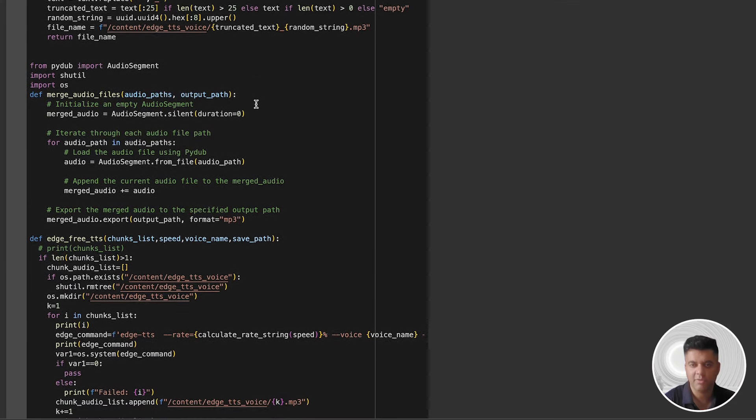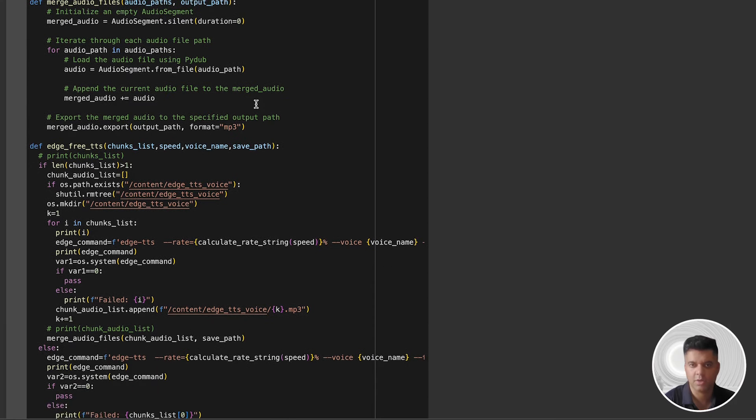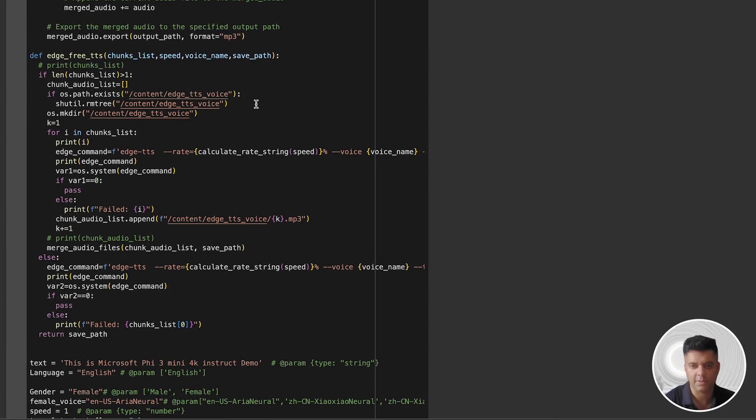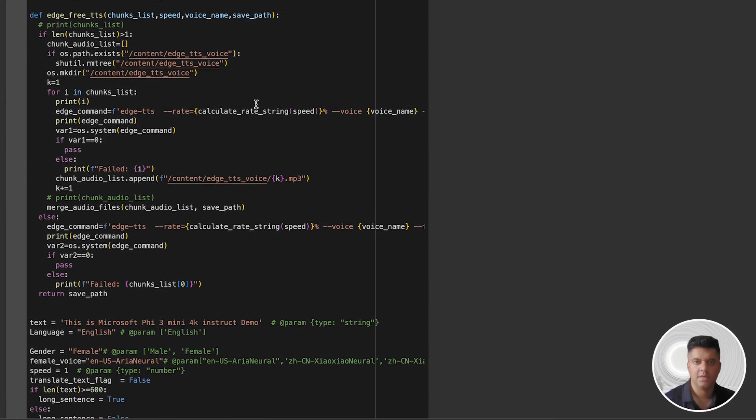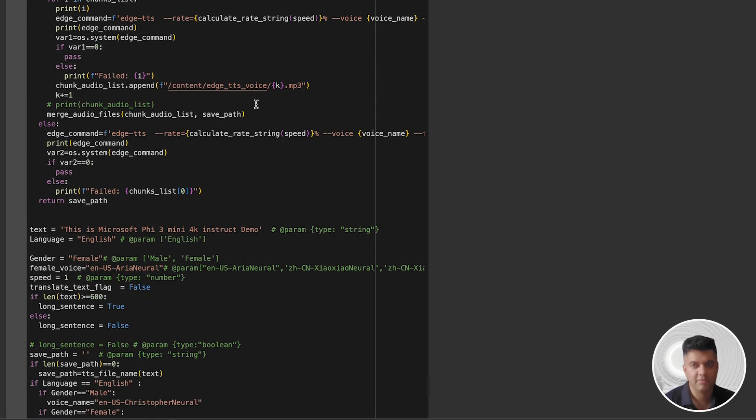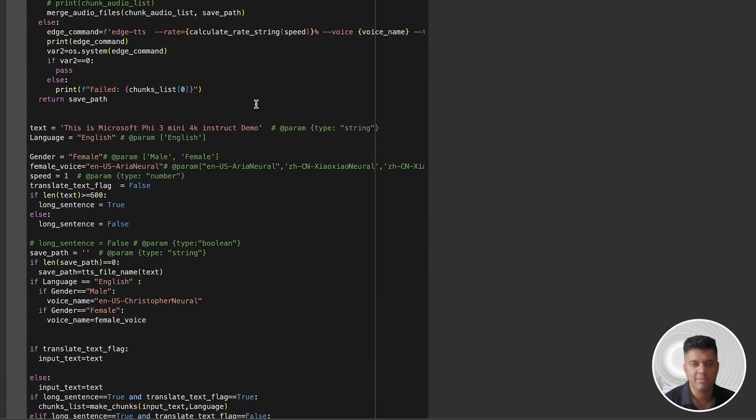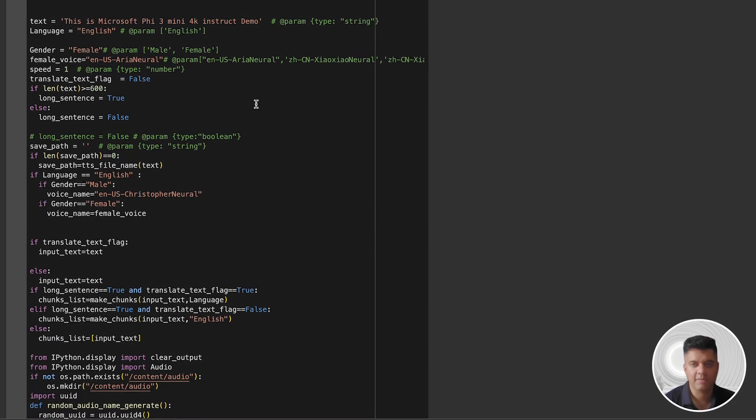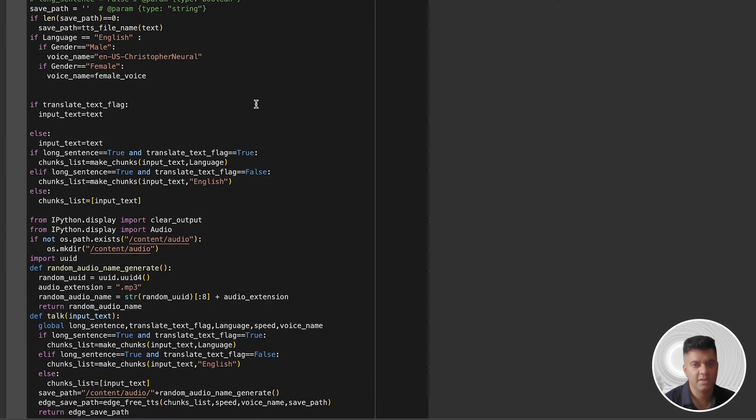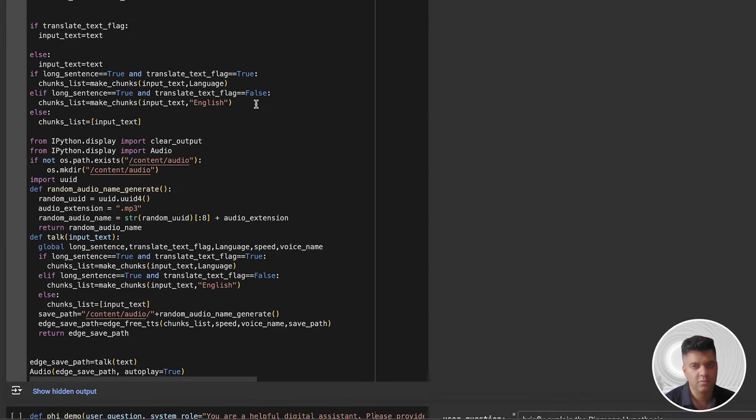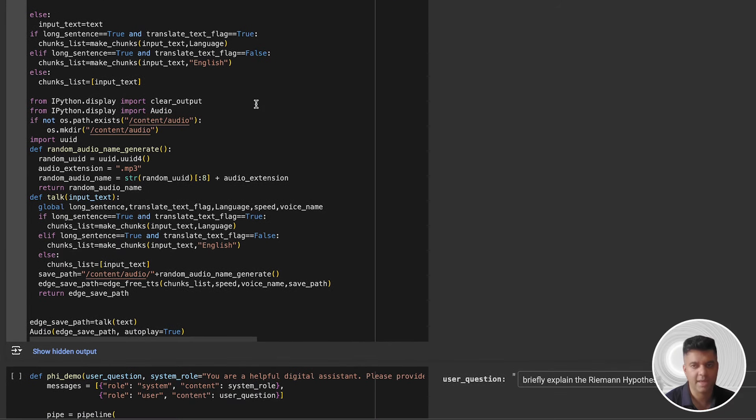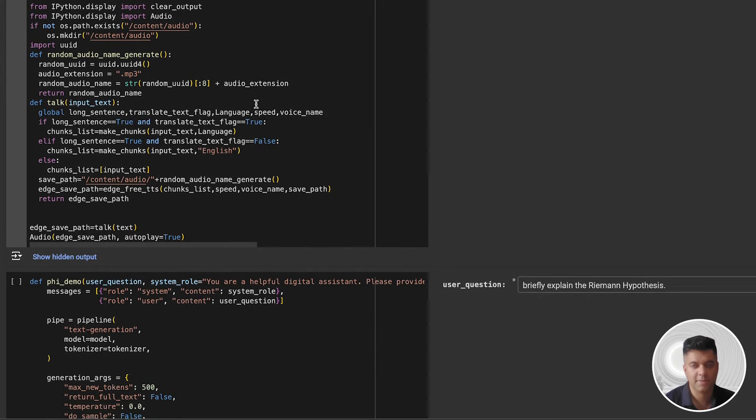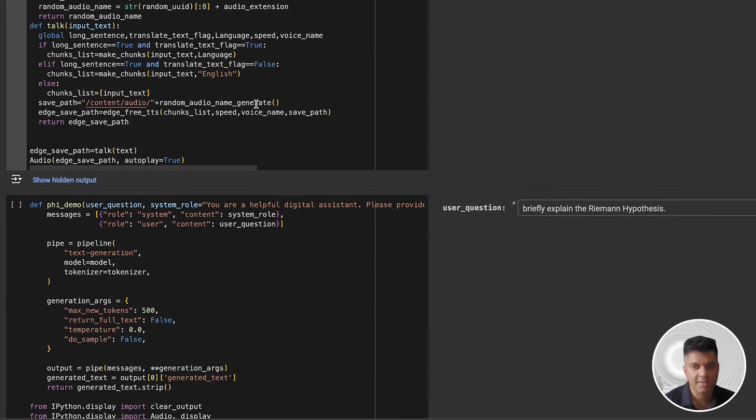In today's video, we'll be working with Phi-3 mini, which is available on Azure AI Studio, Hugging Face, and Ollama. I'll take you through a Google Colab file where we'll test this model out. We'll make it solve a linear equation, and then we'll make it do something interesting. We'll generate audio files by connecting it with the Whisper AI model, which is really good at text-to-speech generation. It's going to be quite exciting.